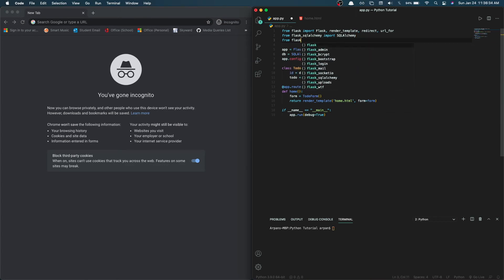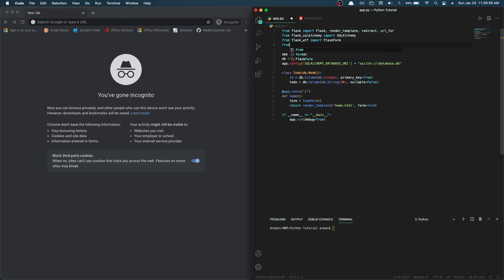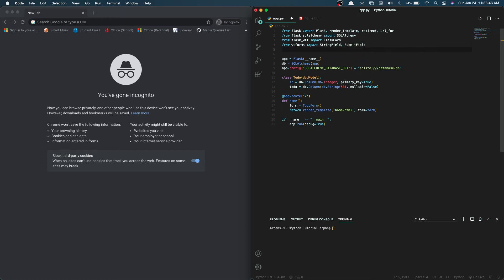We're going to do 'from flask_wtf import FlaskForm', and then 'from wtforms import StringField and SubmitField'. We also need to import validators, so we'll do 'from wtforms.validators import InputRequired'. Now we're done with the imports.